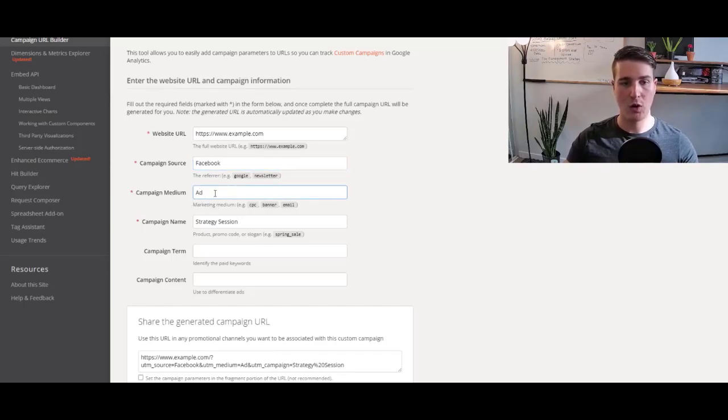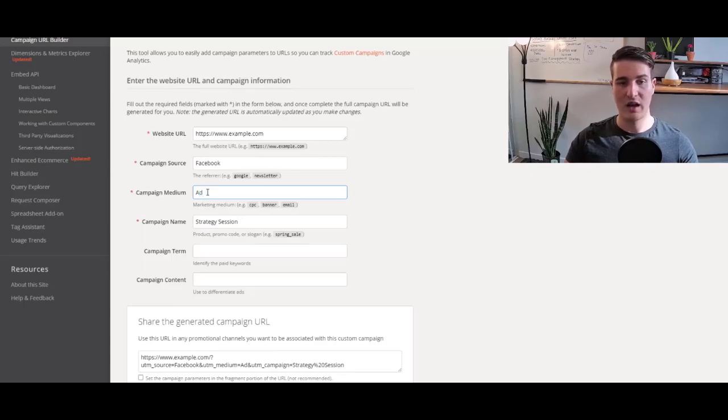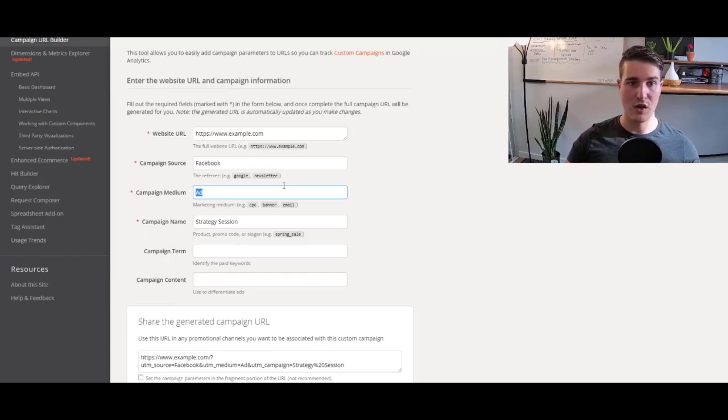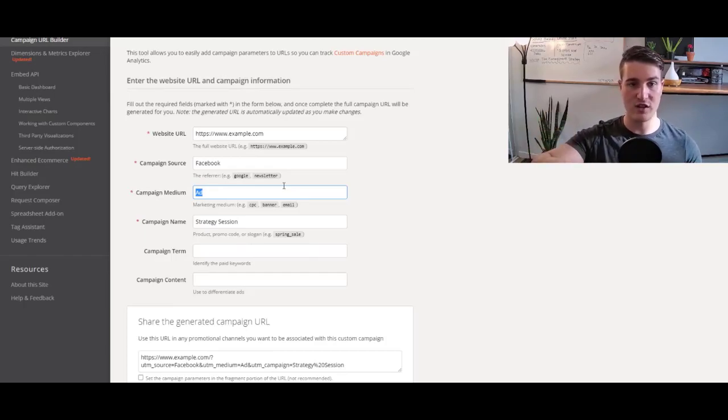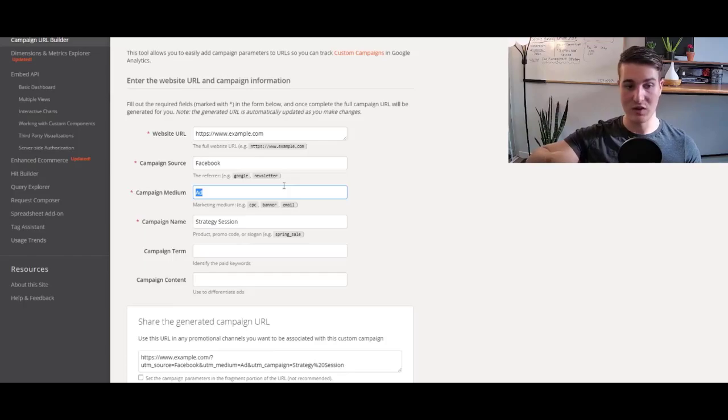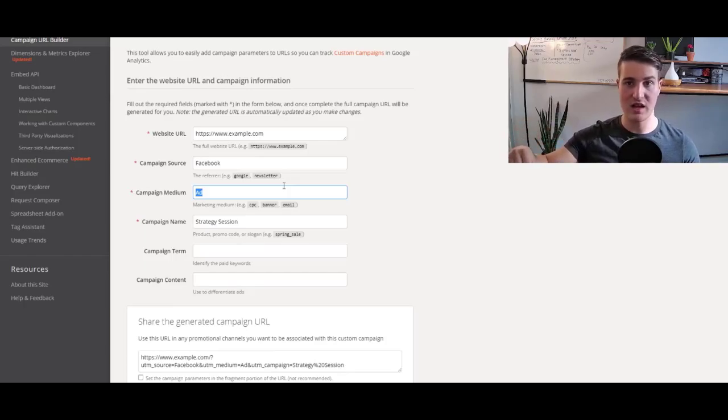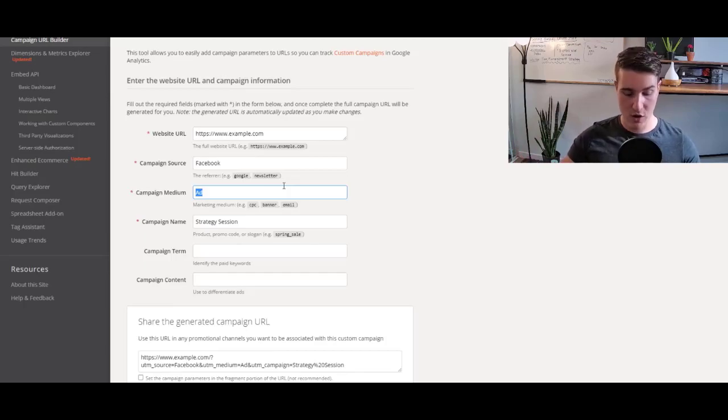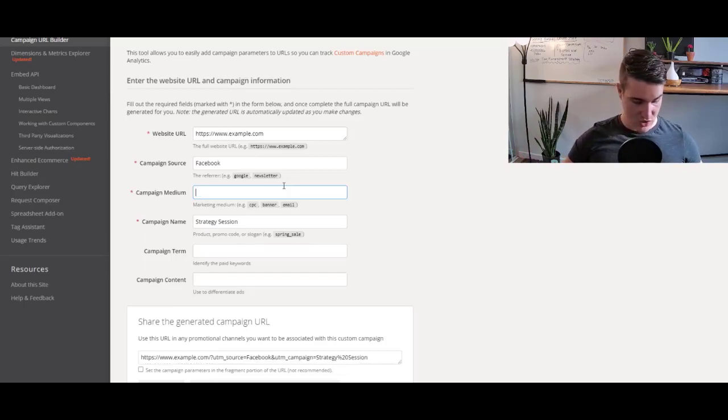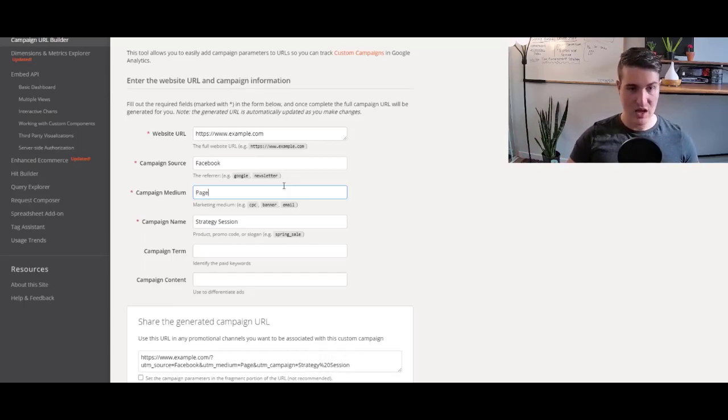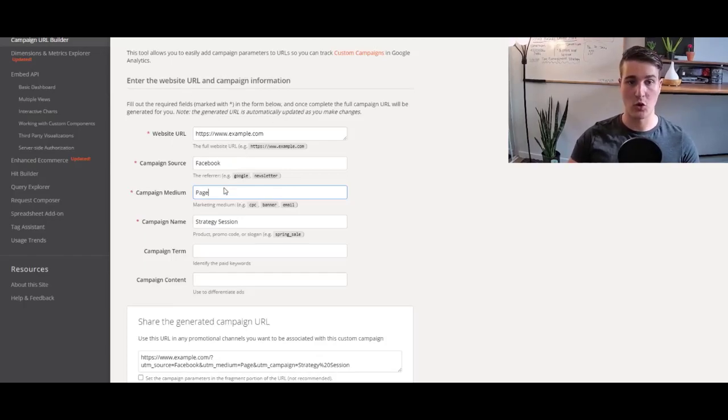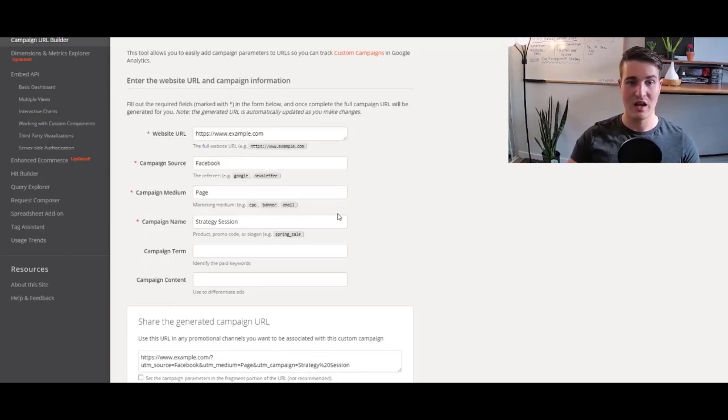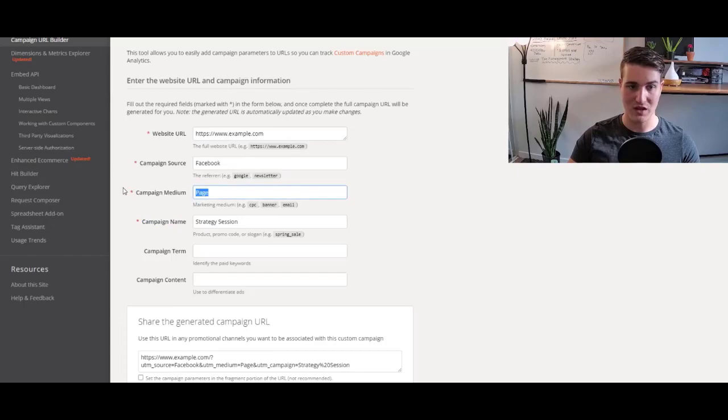And then the campaign medium, that's when I like to name it, what are we doing on Facebook? Well, this is an ad. Let's say you want to put a UTM on your Facebook page so you can track people that are clicking the link on your Facebook page. Well, you can go ahead and just type page. I'm gonna put this back to ad.